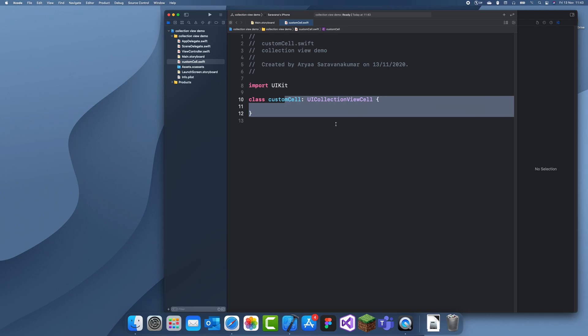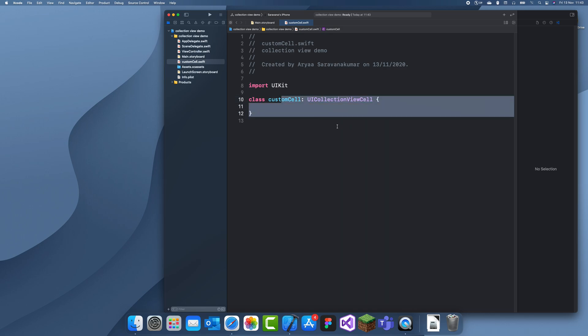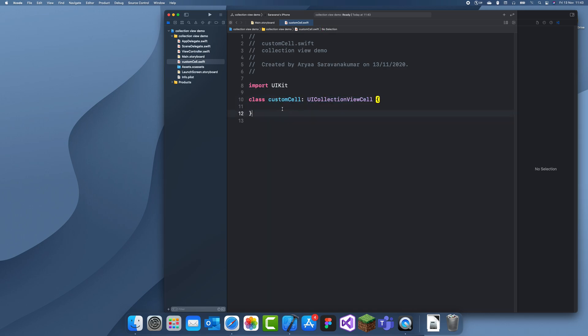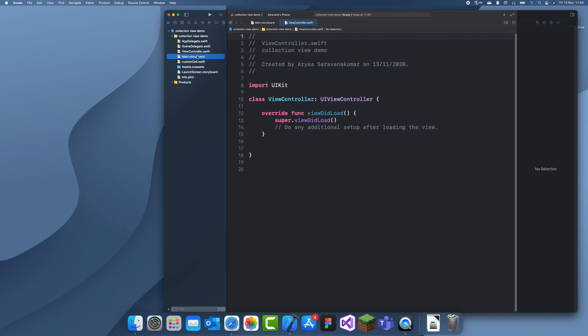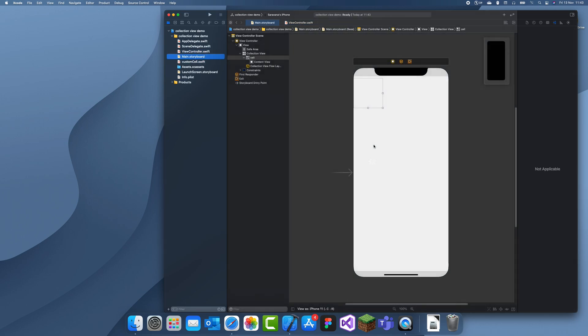So in a table view cell it usually gives you two functions, awake from nib and set selected. But in this one it just comes bare bones. So it doesn't really have any functions. But we don't need functions. So it doesn't matter too much.